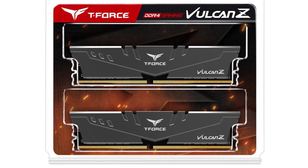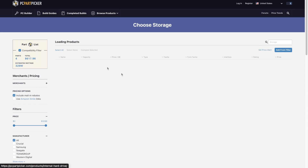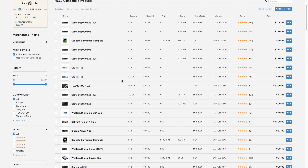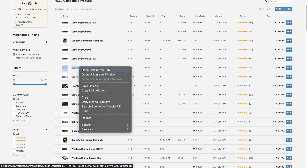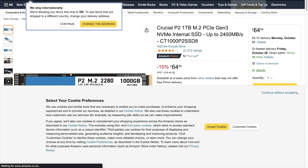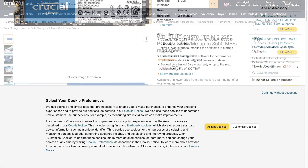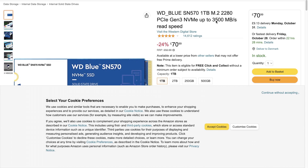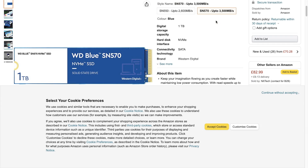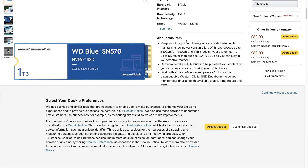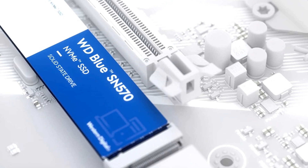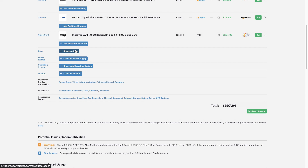For storage, since I download a bunch of games I'm looking for at least one terabyte. You can compare drives one by one — for example, the Crucial P2 does up to 2,400 MB/s read and 1,900 MB/s write, while the WD Blue is faster at 3,500 MB/s read. The WD Blue costs $80 and the Crucial P2 is $77, so for just $3 more you get a faster drive — it's a no-brainer.